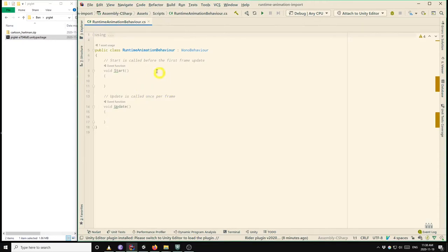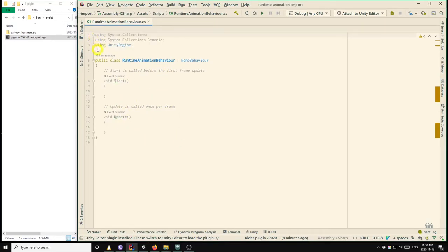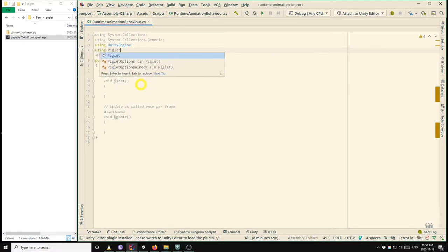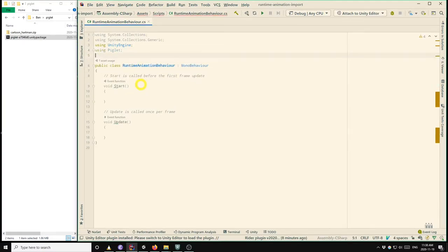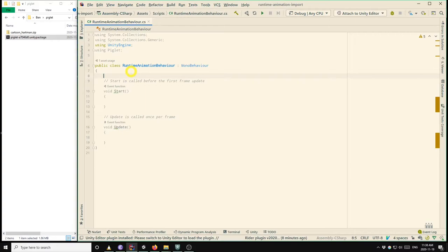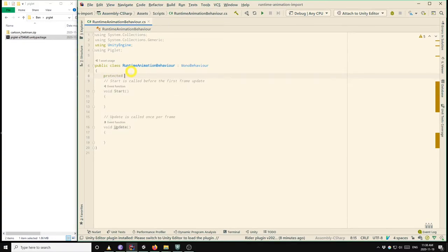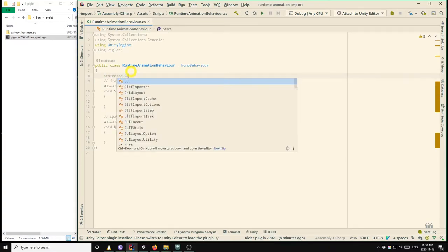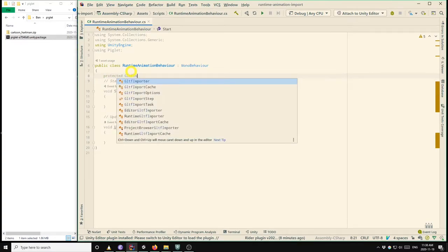So this is the template script generated by Unity. So the first thing that we want to do is add using Piglet to the top of the file. Okay, so we'll start by following the same steps that we would use if we were importing a static GLTF model without any animations. So what we need to do is create a GLTF import task.